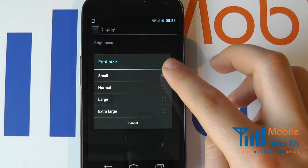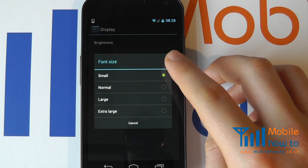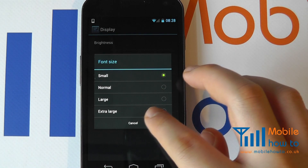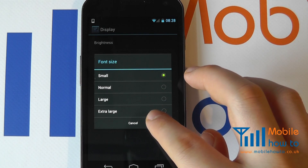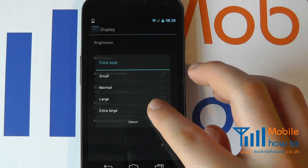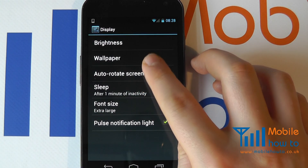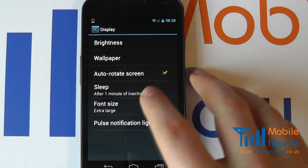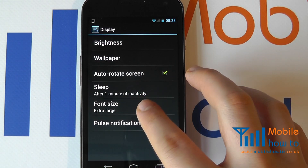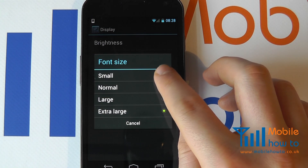We currently have this set to Small, but for demonstration purposes we will set this to Extra Large. You will now immediately see that the size of the text on screen has changed. Let me demonstrate that change again for you.